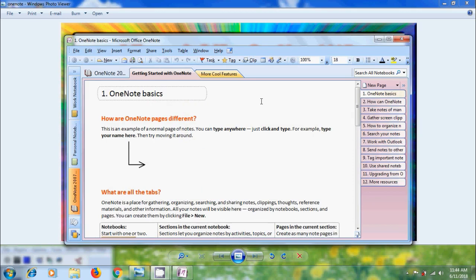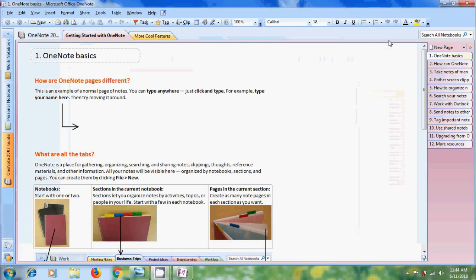When we launch OneNote for the first time we will get this window. On the top you will get minimize, maximize and close options. Click on maximize so that it will fill the entire screen.